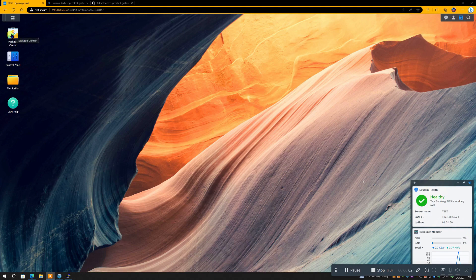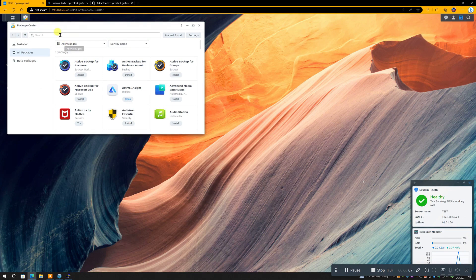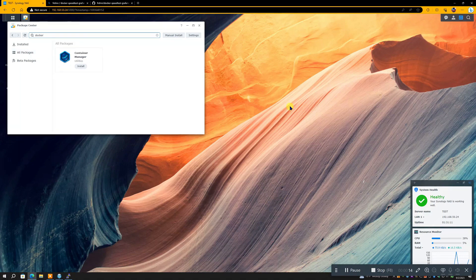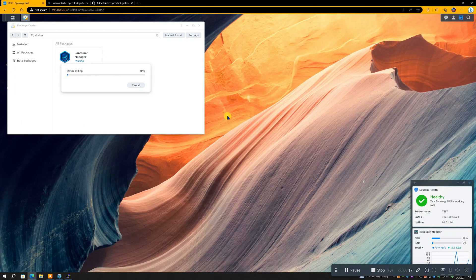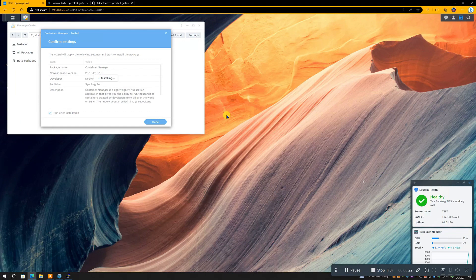First we go to the Package Center and we're going to install Docker. We're going to install Git Server and we're going to install the Text Editor on our Synology. Docker is now called Container Manager, and so that's what we're going to put in for the new Synology DSM 7.2. Takes a little moment to install, and so we will wait.